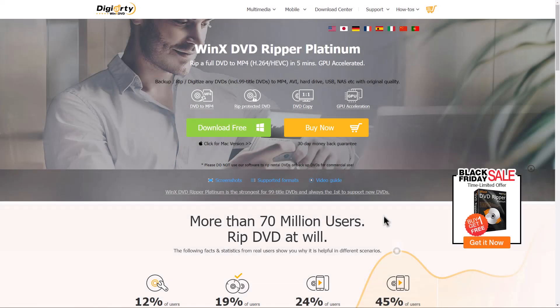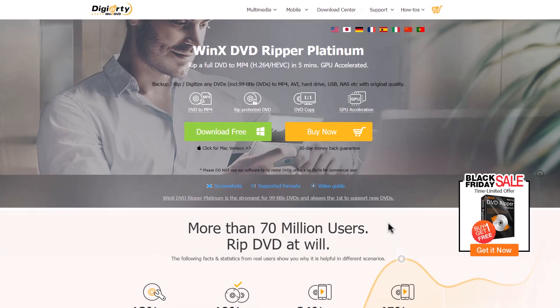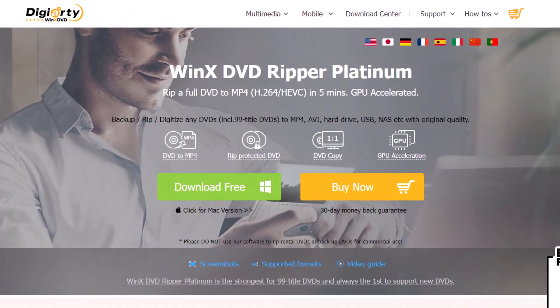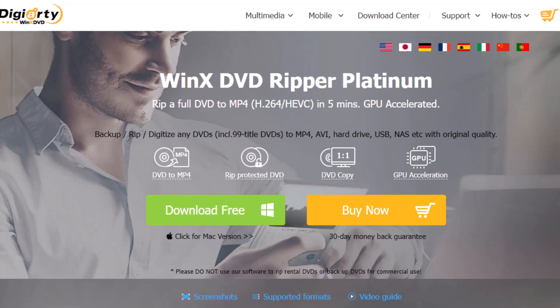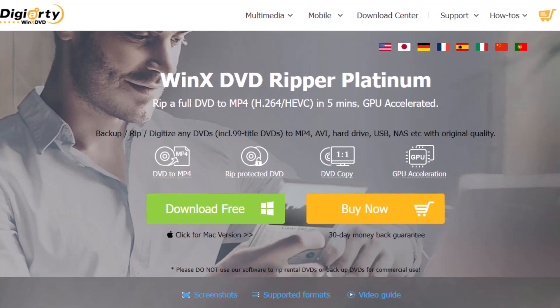We are presenting to you WinX DVD Ripper Platinum. This will help you to turn your DVD to MP4, rip protected DVD, copy DVD, and accelerate GPU.